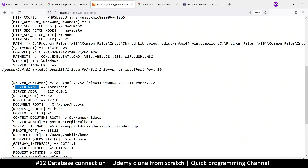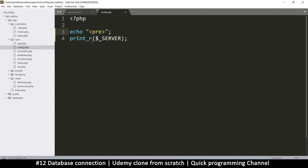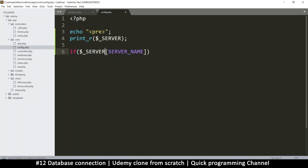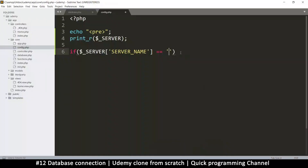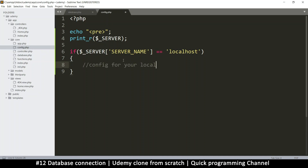Let me copy that and come back here. We can use that in an if statement: if $_SERVER['SERVER_NAME'] - we need $_SERVER because that's where it's coming from. If the server name is equal to localhost, then we are on our local machine. So in here we'll put config for your local machine or local server.